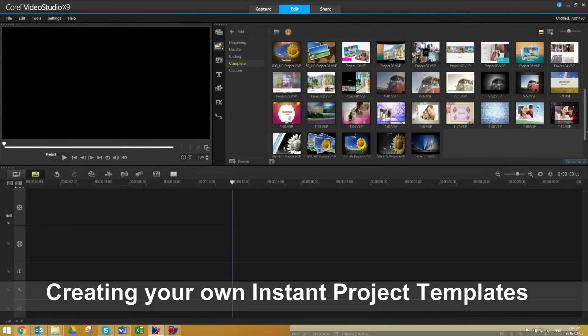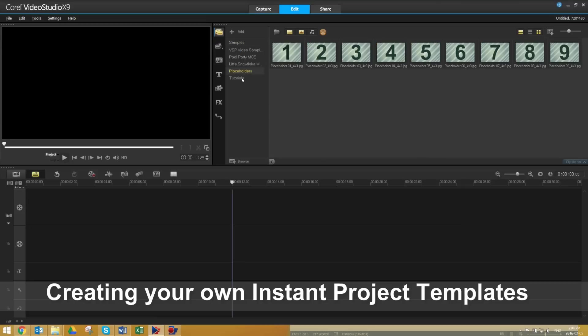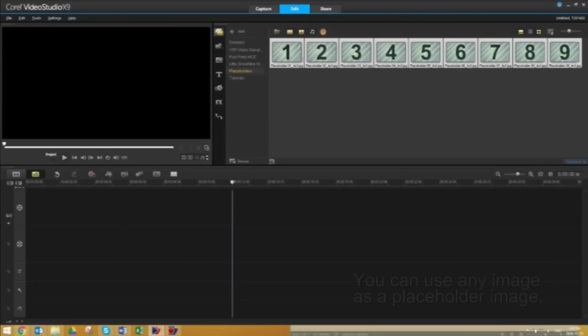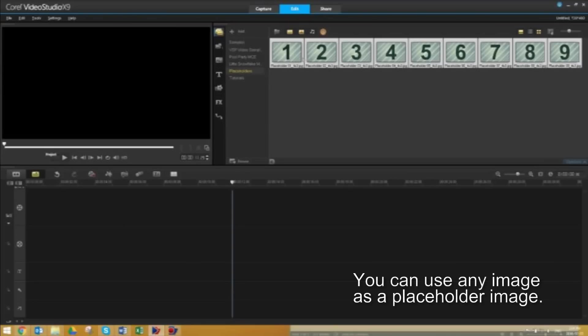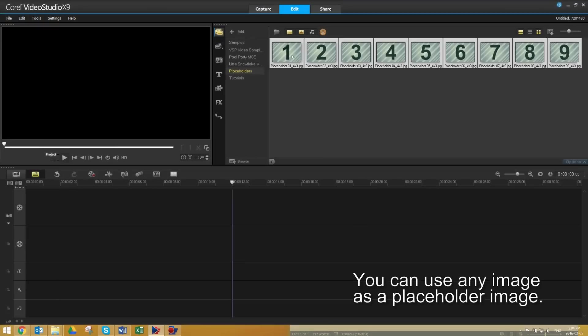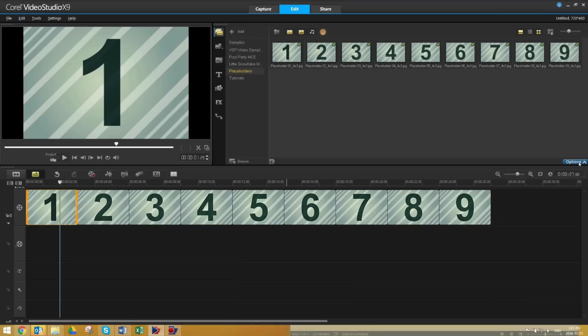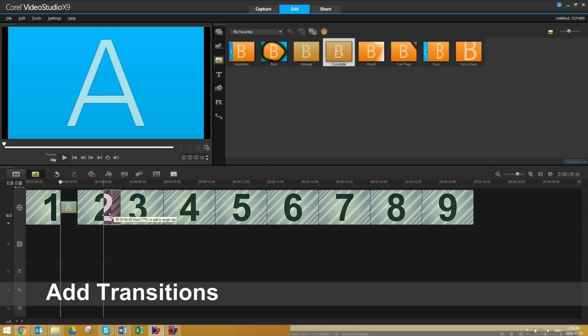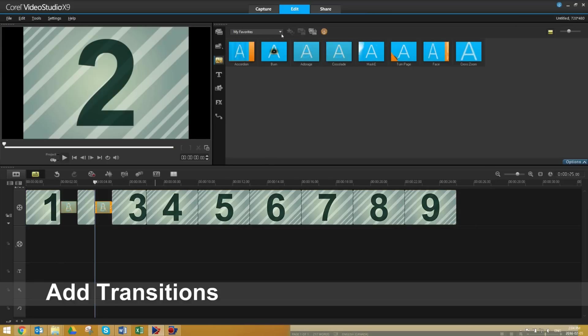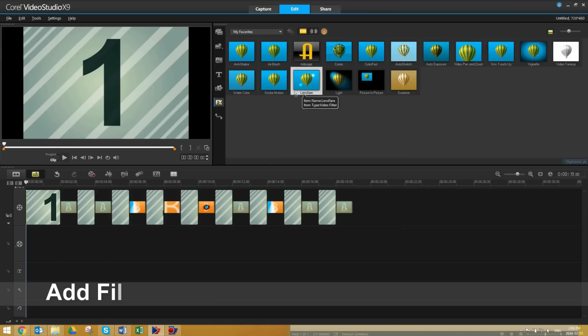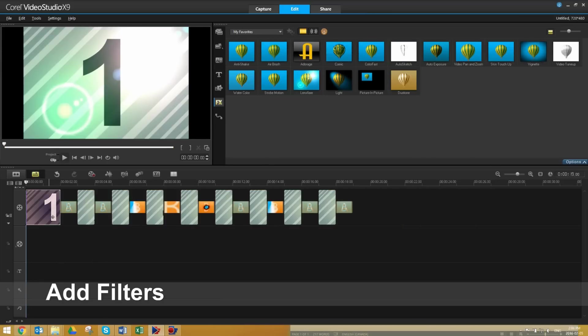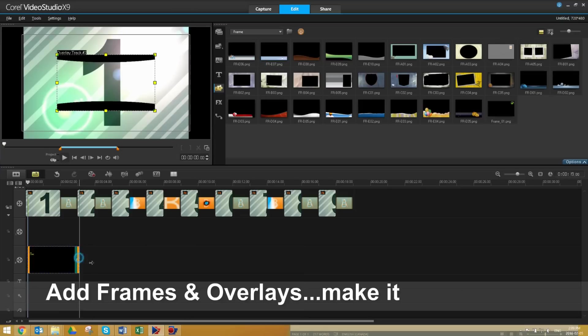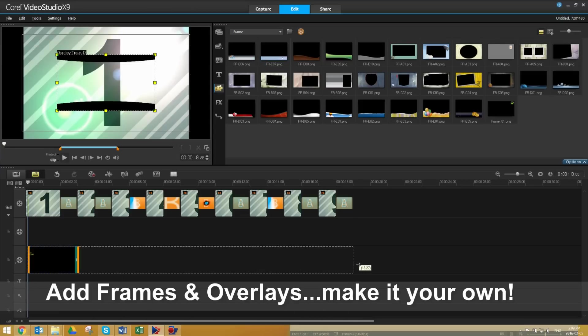We'll build the template using the VideoStudio timeline. It's no different than starting a project from scratch.